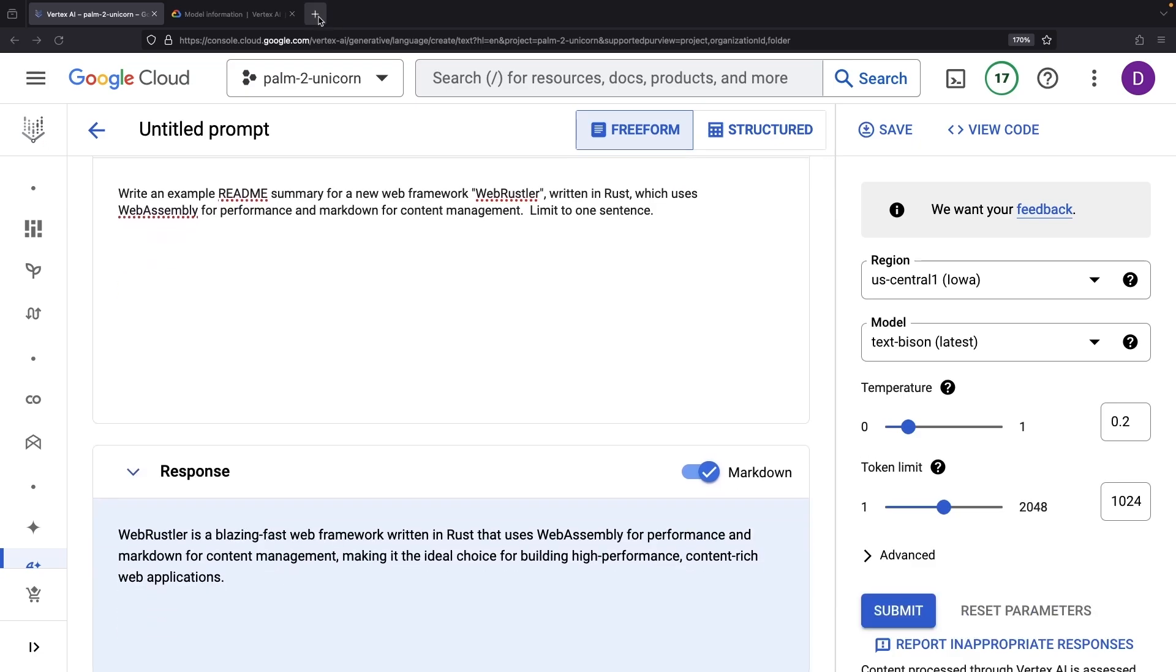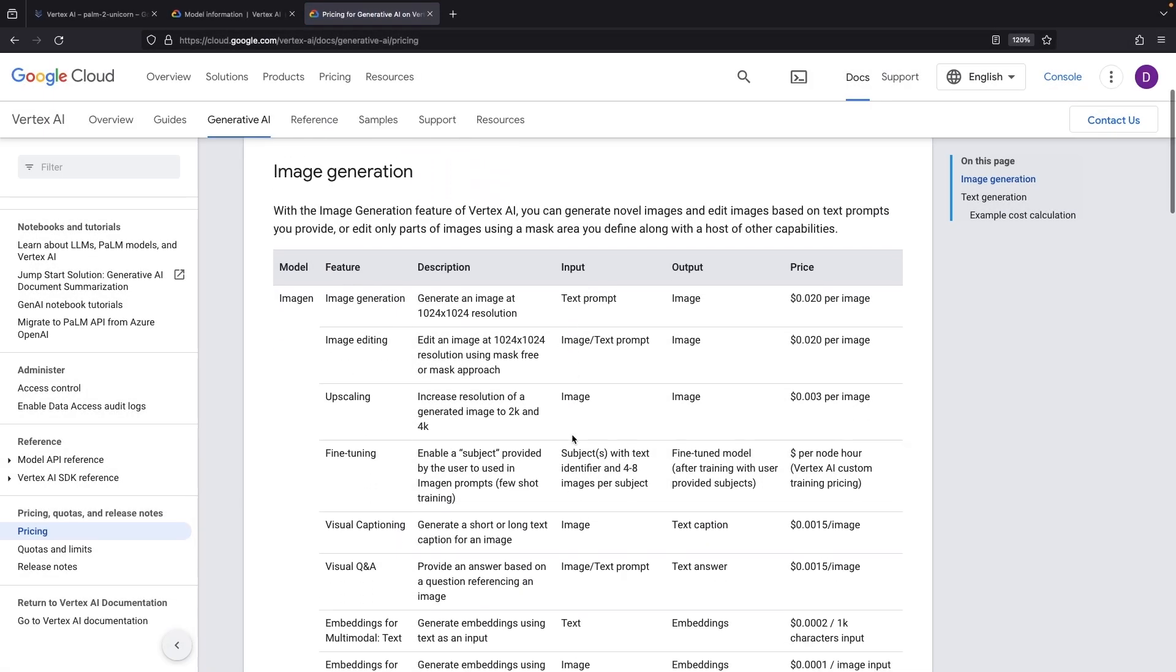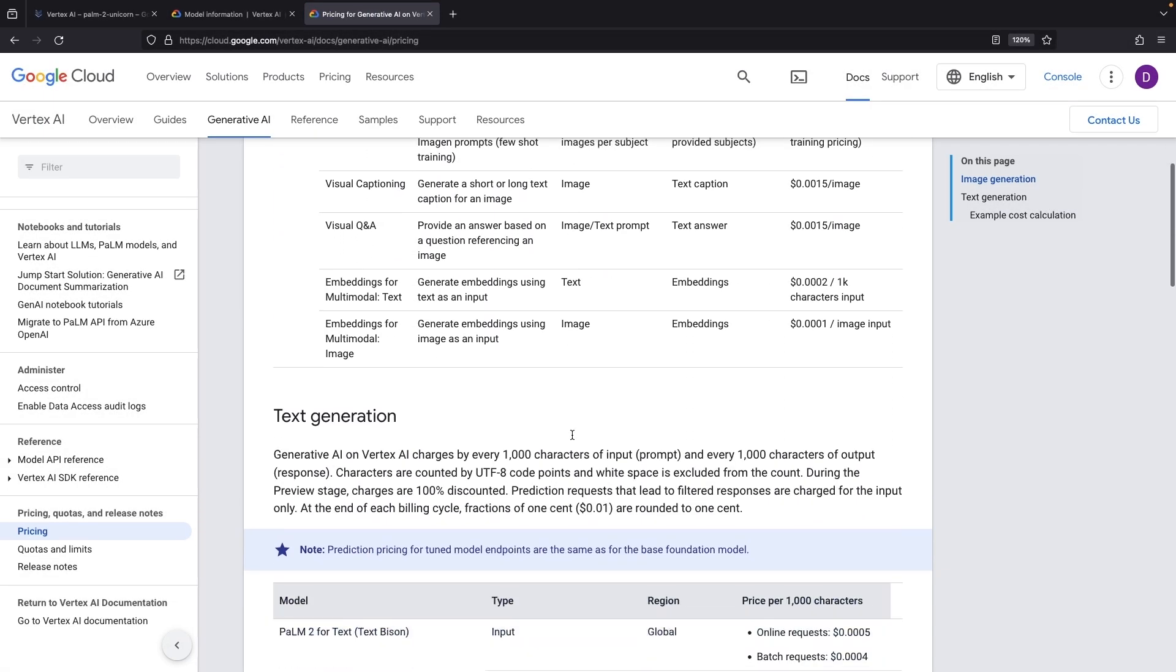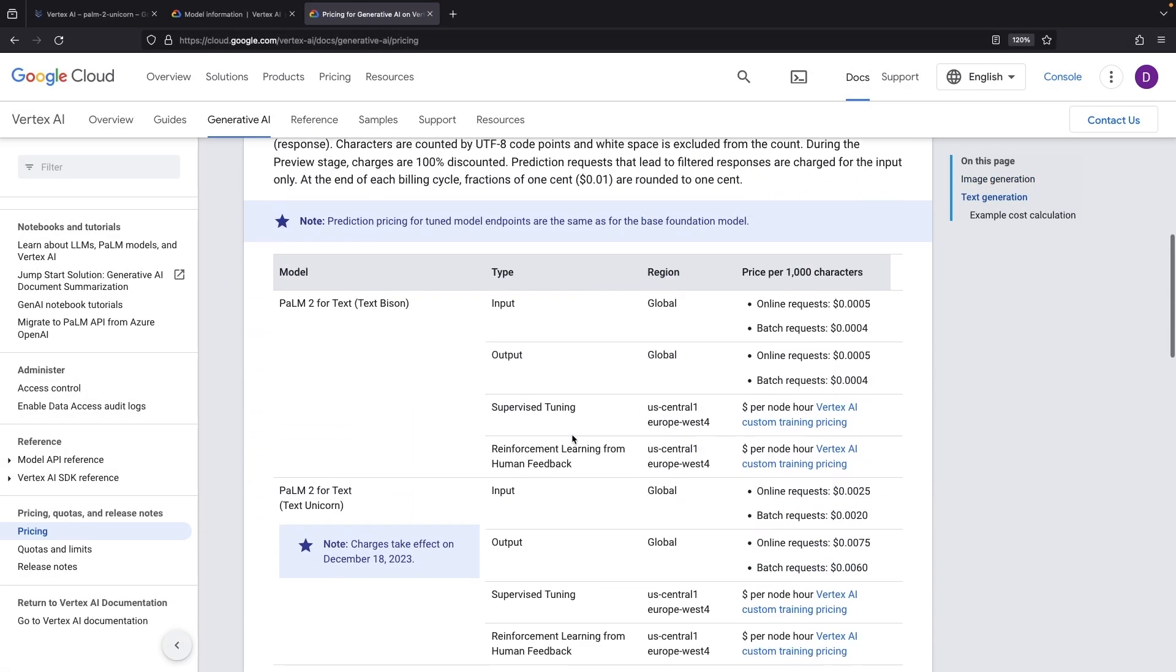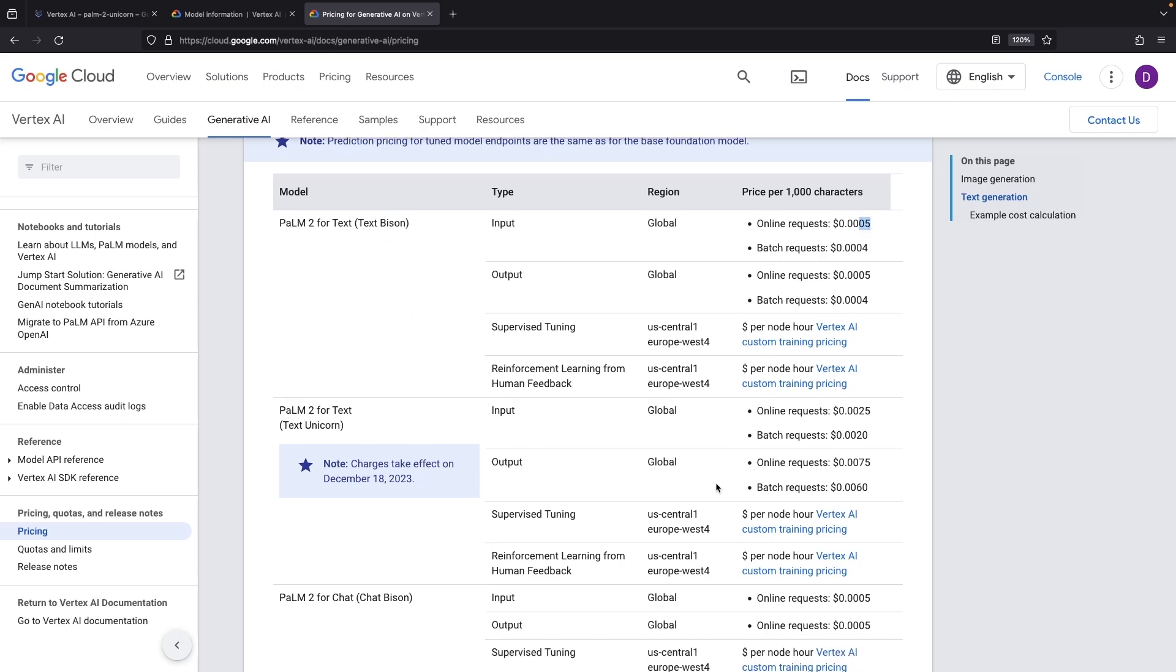With great power comes great costs. When you line up the pricing of the text BISON model against the text UNICORN model, we find a price hike, about five times that of its predecessor. Use this pricey beast only when the BISON model is insufficient.